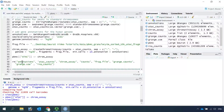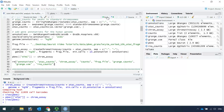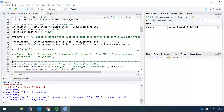We don't need the rest of the files for the following analysis. We just keep the pbmc Seurat object. Let's remove those files. You can see in the environment window, we only have the pbmc Seurat object.